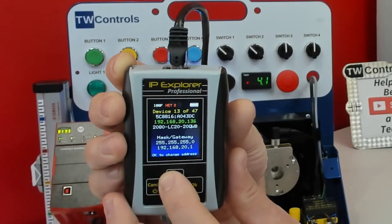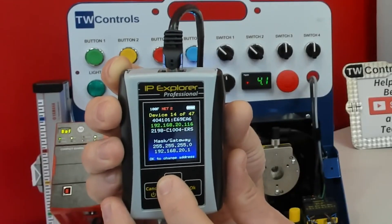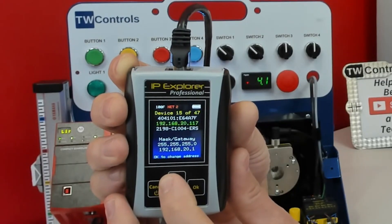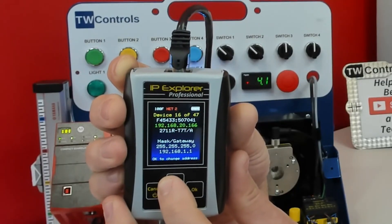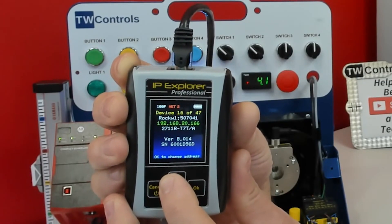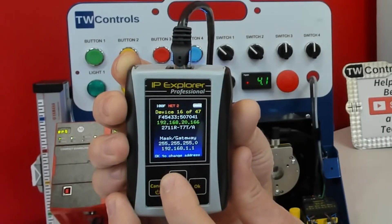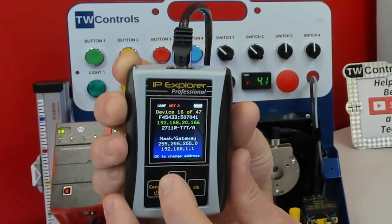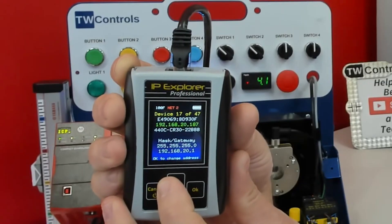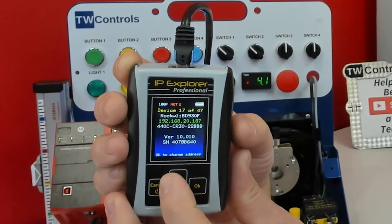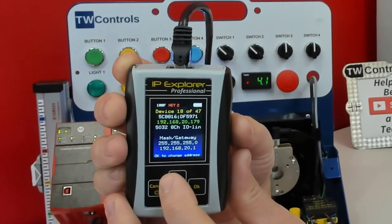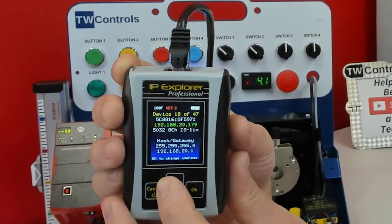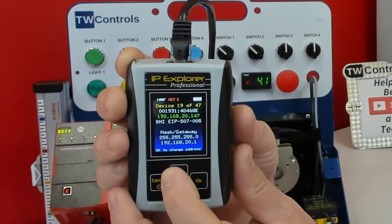There's a Micro820 and another Micro820. There's a 2198 — that's a Kinetix drive, and another 2198. Then we have a 2711. All the Rockwells are grouped together because their model numbers are kind of similar. That's a PW800. There's a 440C — that's going to be a Rockwell CR30 safety relay. And there's a 5032 — that is an IO-Link module by Rockwell.